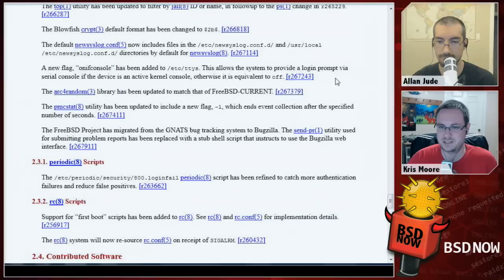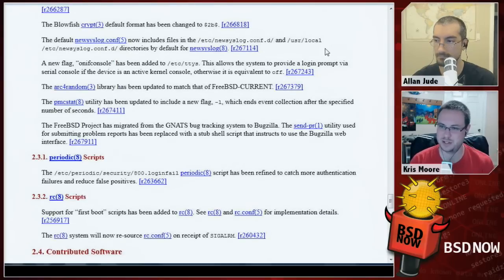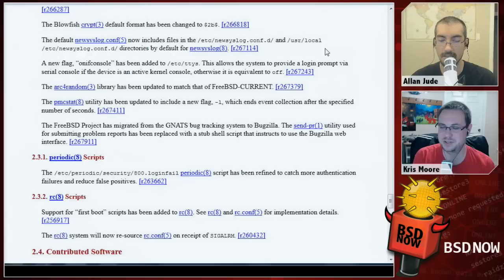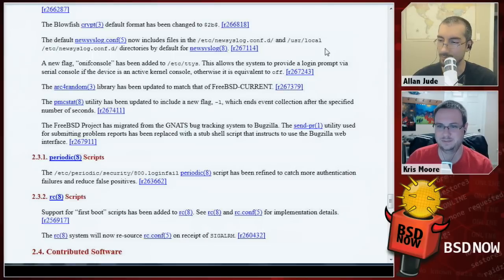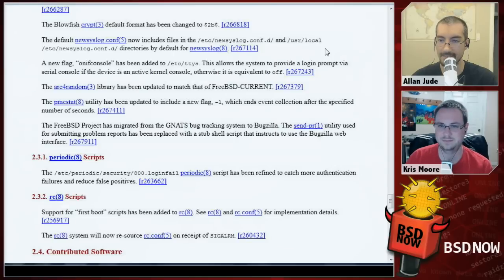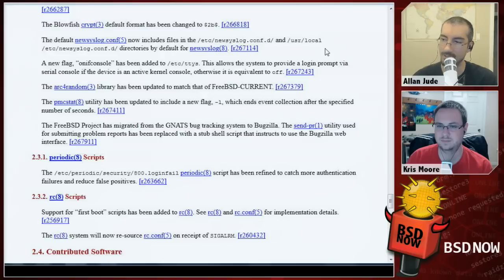Receiving ZFS datasets with 'zfs receive -F' will now properly destroy snapshots created since the incremental source. Also, new syslog.conf can now include files from /etc/syslog.conf.d, so that when you install ports, they can automatically create entries in your syslog — for instance a web server like nginx or Apache can add rules to rotate its log so it doesn't eat up your entire disk.